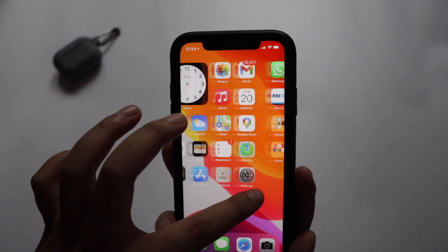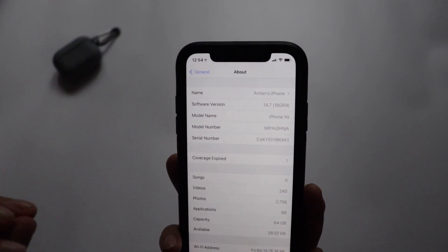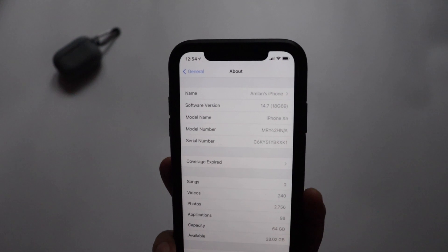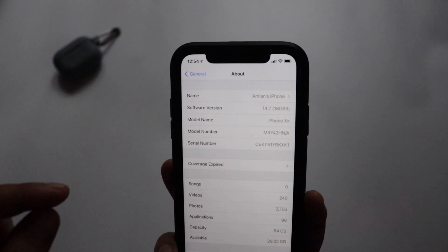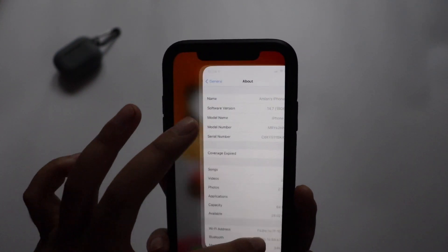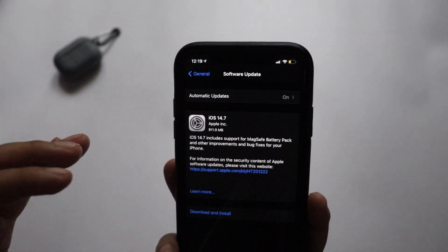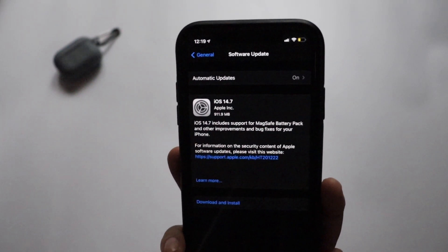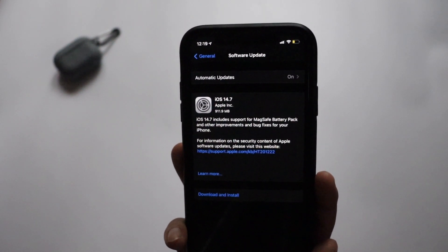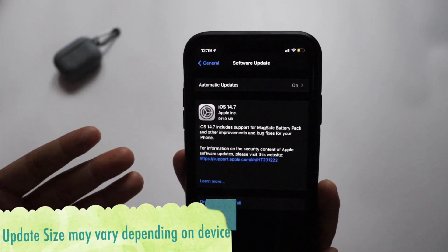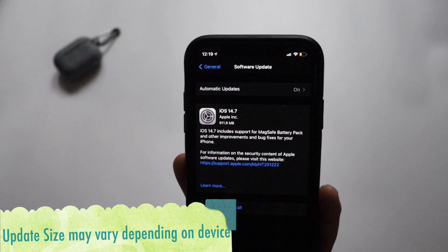Alright guys, let me go to Settings > General > About. As you can see, if I tap on the software version it says iOS 14.7 and the build number is 18G69. The model name confirms this is an iPhone XR. Comparing to my earlier screenshot, the update came in at about 911.9 MB. If you're on iPhone XR coming from iOS 14.6.2 and updating to iOS 14.7, it will be about the same size — but if you're updating from iOS 14.5 or older, the update size could vary.